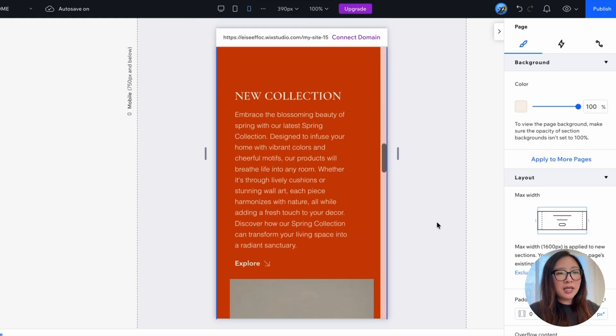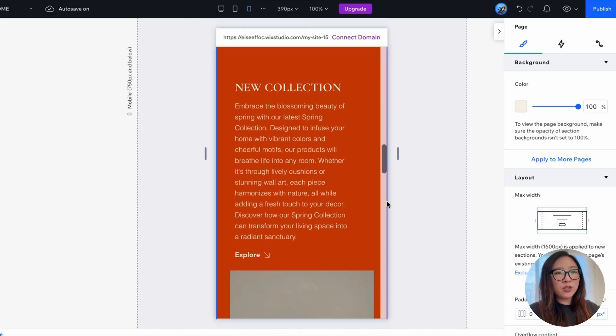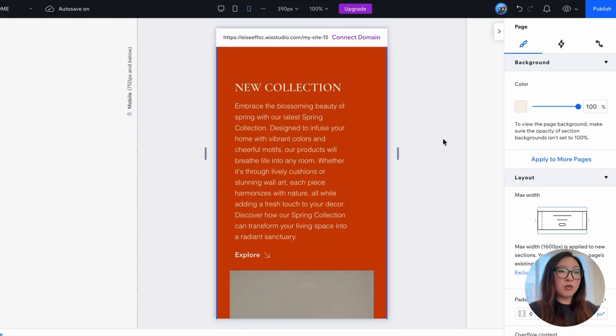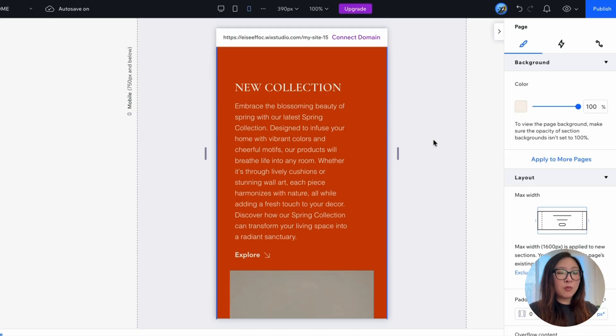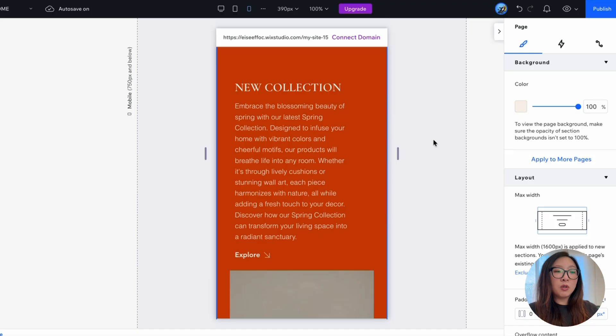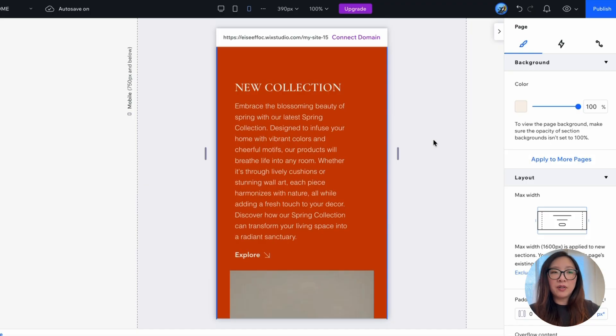So now let's take a look at the mobile version. It seems like the issue we saw earlier got fixed automatically because what we set up in desktop, the behavior is automatically carried over into the mobile version. So that really is a big time saver.